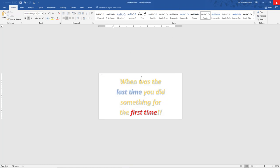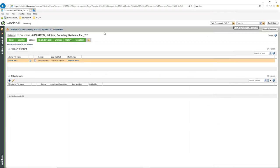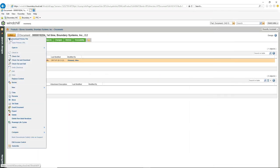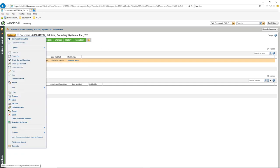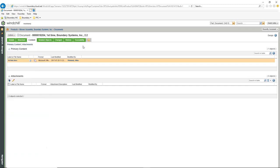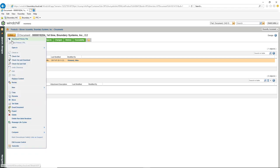Now, if I want to upload that file, I would have to come over here and check it out, just like anything else. Looking at the actions drop-down menu, you have download primary file, open in CREO View, and then checkout — which is simply checking it out to you.